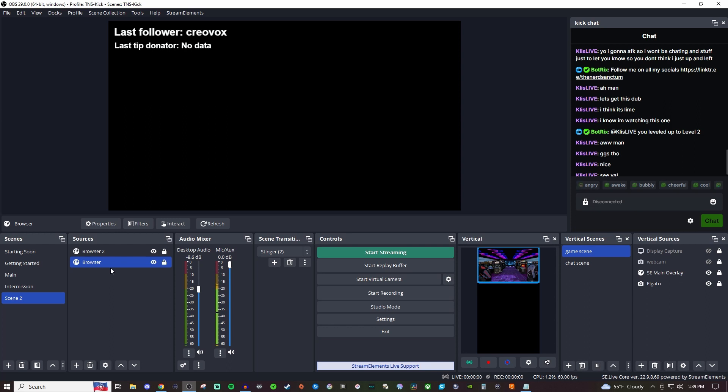If you're wanting to get familiar with Kick or get started on Kick, definitely take a look at this playlist here on the screen as it's going to give you everything you need to know about the platform to get you started. I'm always adding more stuff to it. If you enjoy content like that, be sure to subscribe and click the bell icon.